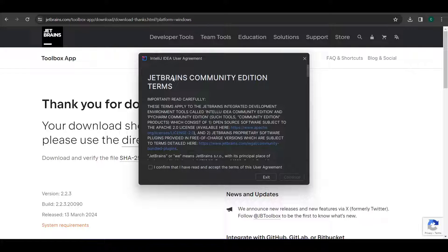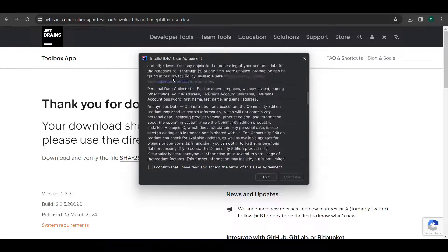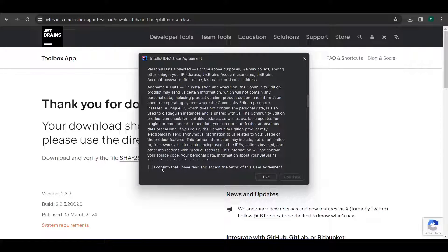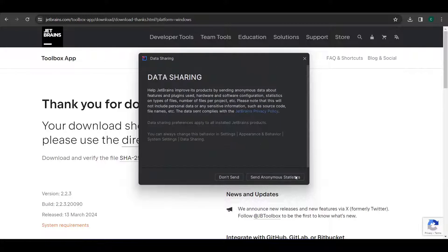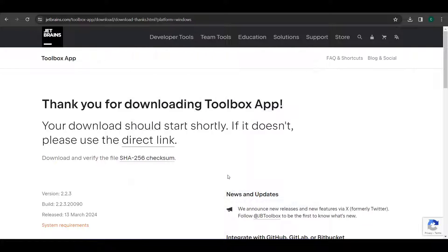And here it is the IntelliJ IDEA user agreement. Just click on confirm and continue. I usually prefer don't send.